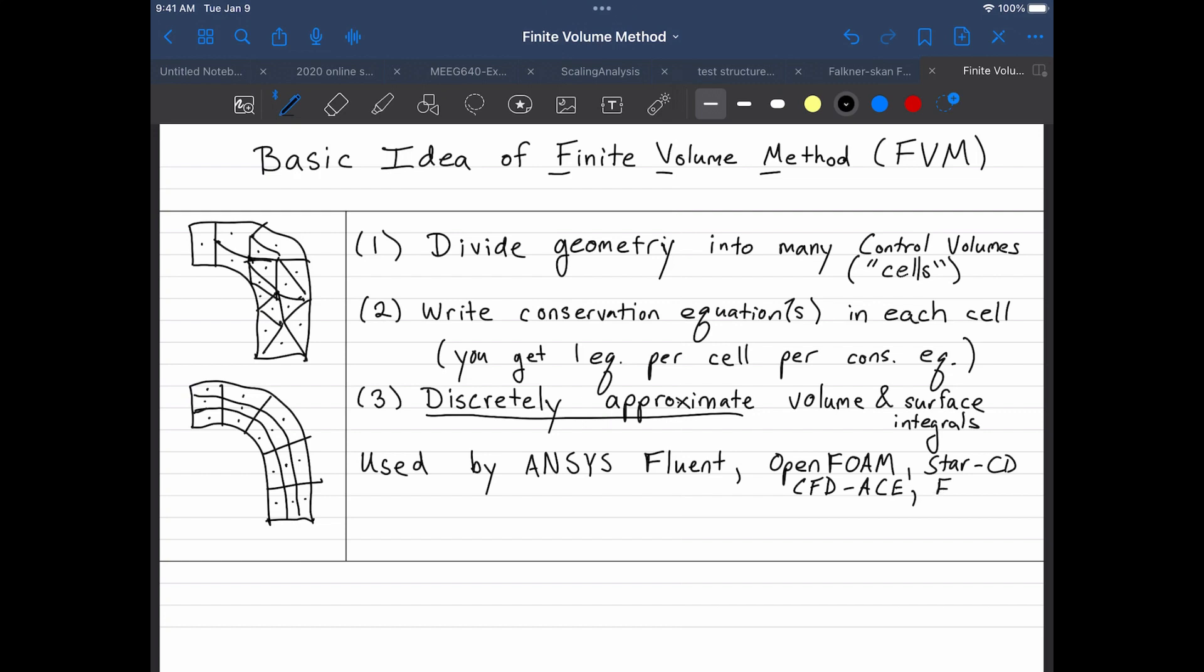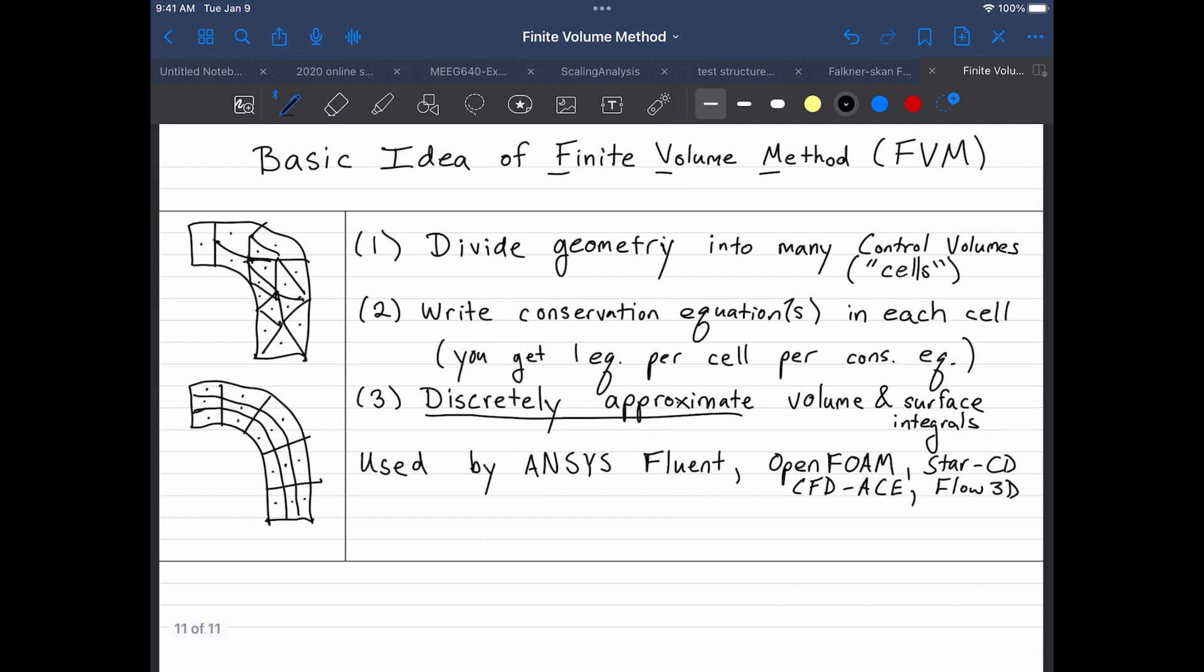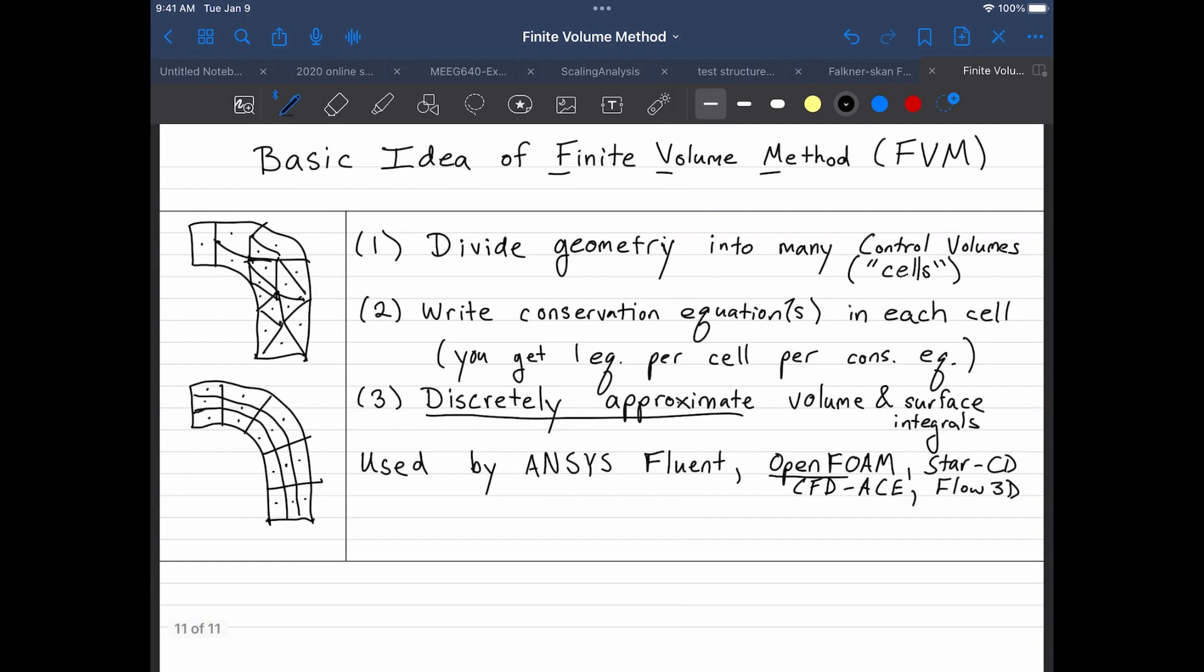Like COMSOL, I believe, is actually a finite element solver. And I feel like there's one more. Oh, Autodesk, they have their own simulation software, and it's based on finite element method as well. So finite element methods actually don't do as good of a job for CFD, but companies that have licenses to that type of software will often repackage their stuff that way. And I'll just remind you that OpenFOAM is actually the package that is running under the hood in SimScale.